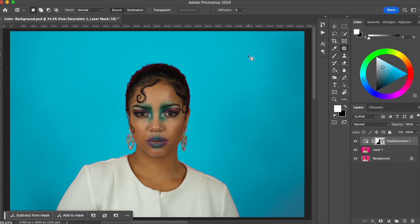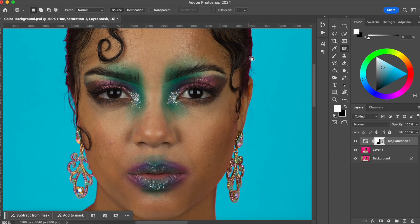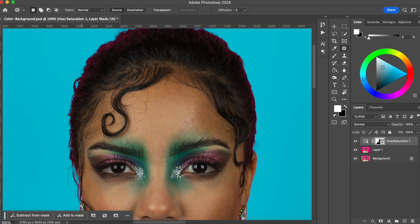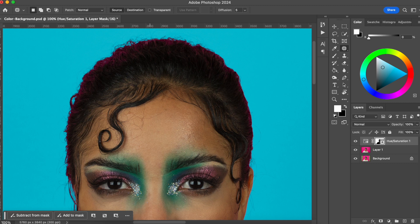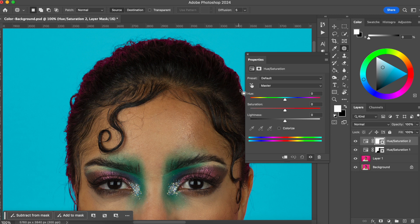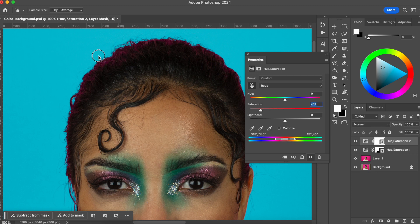This is a pretty easy way to change the color of a background. However, if I get closer to her head, we can see that around her hair there's a little bit of the original pink from the background paper reflecting onto her hair. I don't want this pinkish color on her hair, so I'm going to create another Hue/Saturation layer. I'll click on the hand tool, select the color I don't want, and drag to the left to desaturate that color.